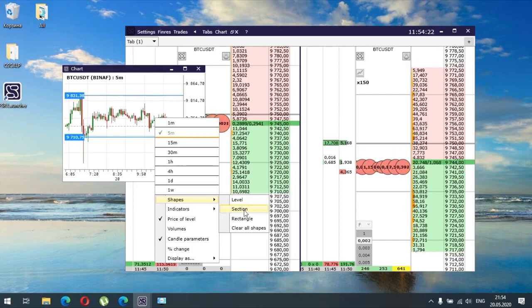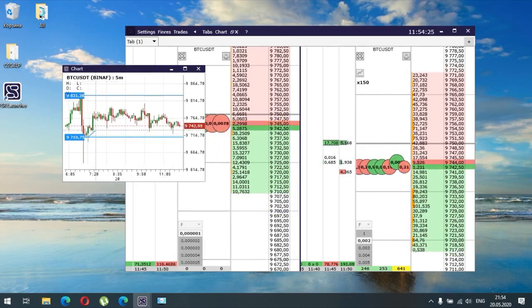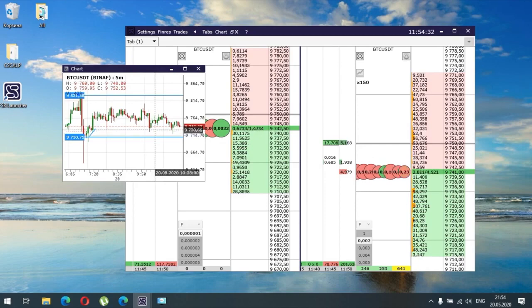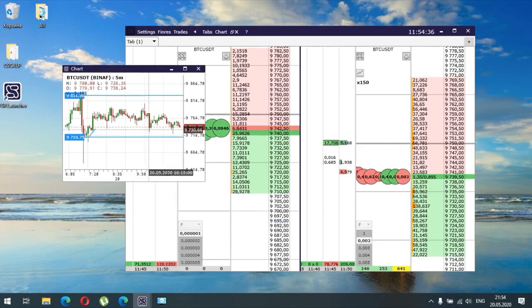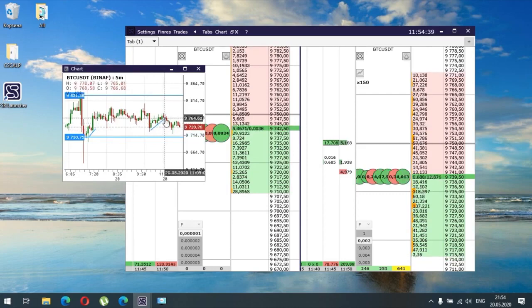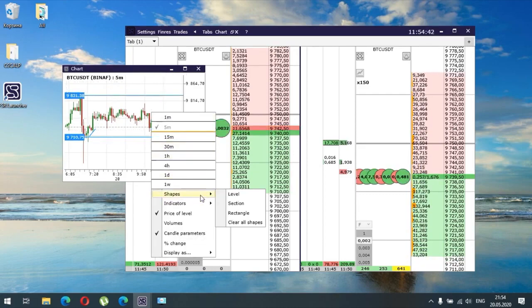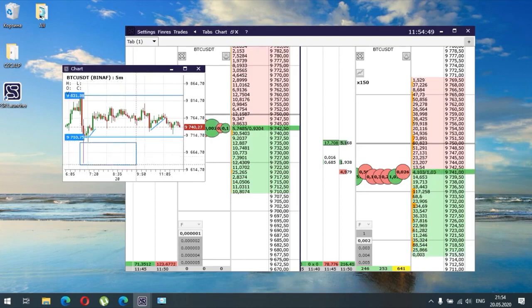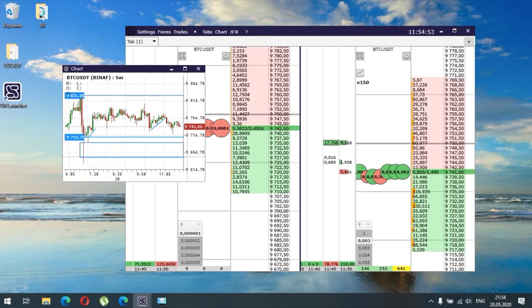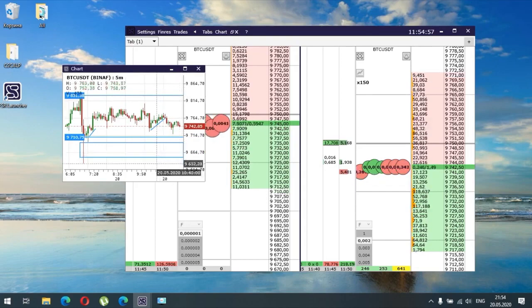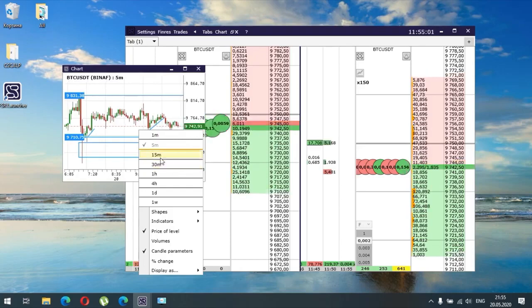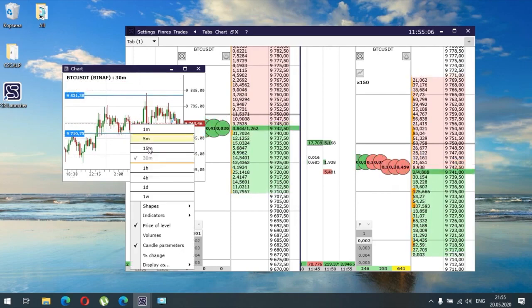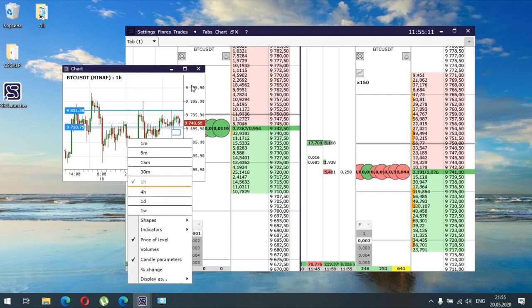We can also draw a local trendline. And we also have a rectangle tool — for example, if the line breaks we can fix stop losses here. Those options are totally up to you. We can also regulate the time frame — for example, a 13-minute time frame — and these are listed below. Let's close the chart.